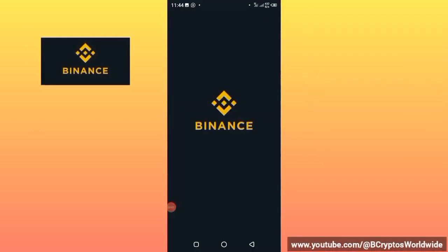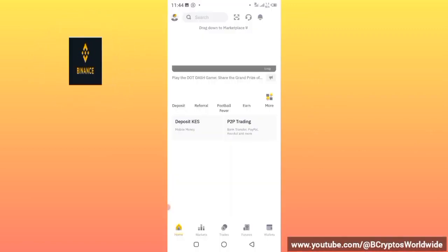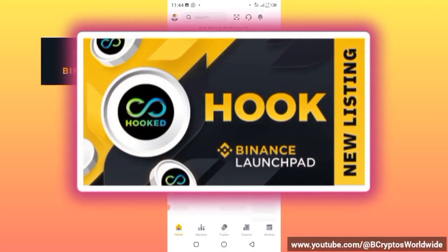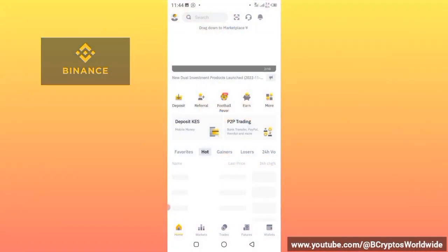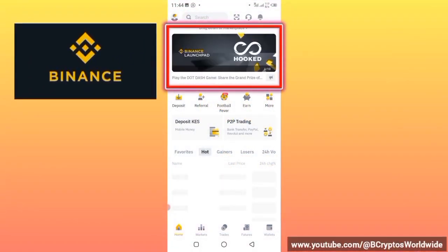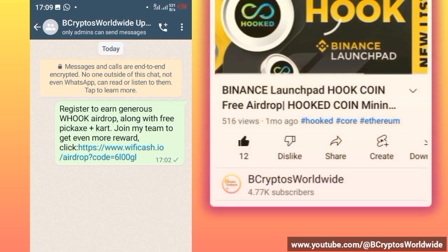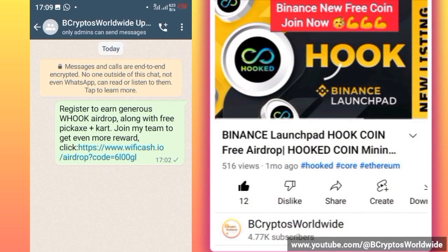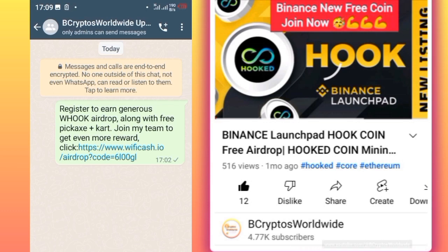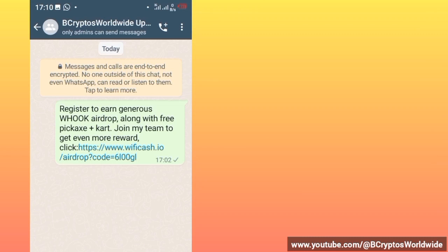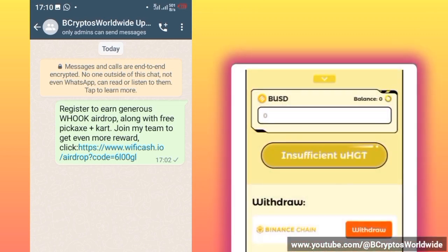Good morning, good afternoon, and good evening. I just received very good news from Binance about a new project called Hooked coin. I remember that about one month ago I posted about the Binance Hooked coin, and I want to give congratulations to everyone who participated in that airdrop. It was launched about three days ago and you can withdraw it anytime to your BUSD address.